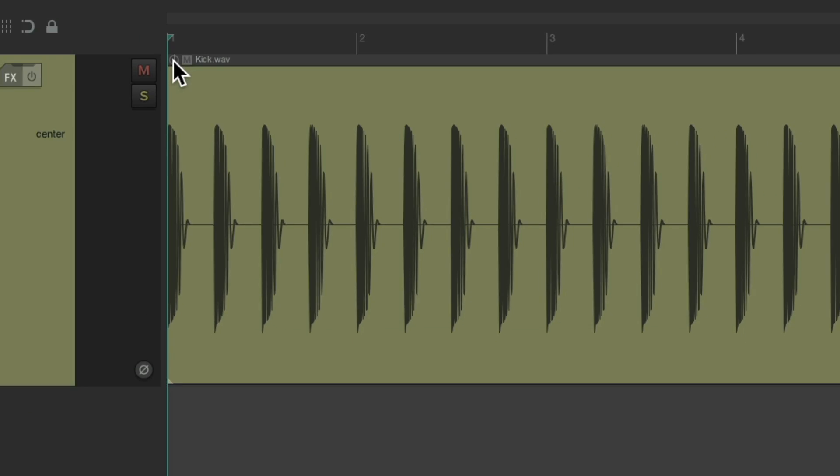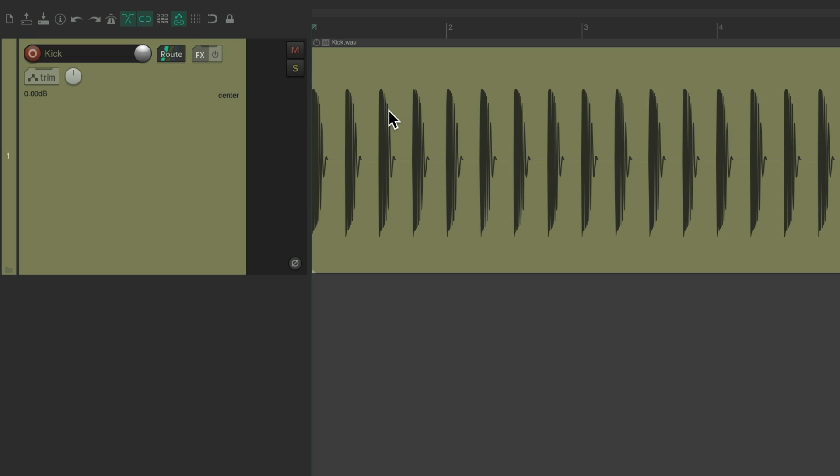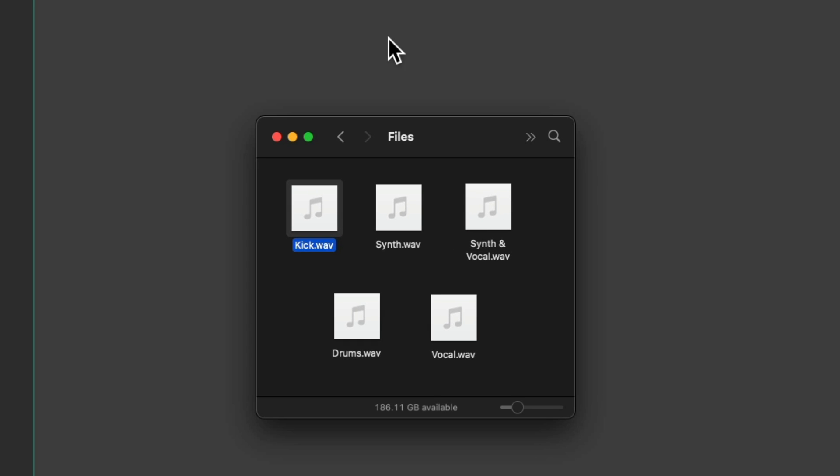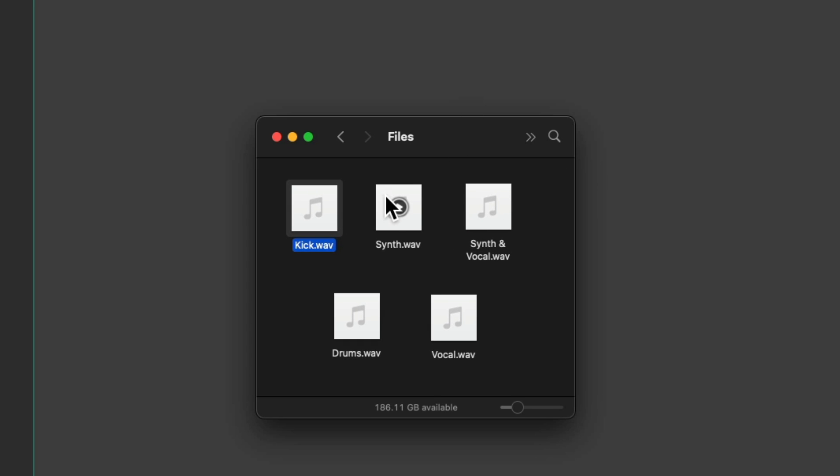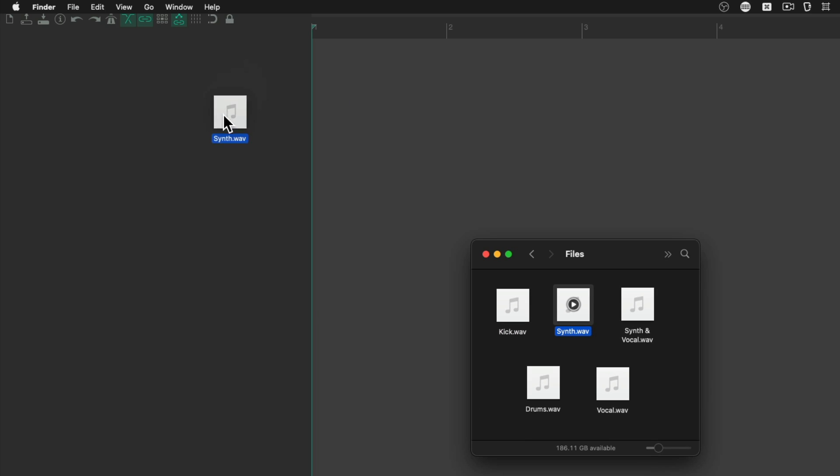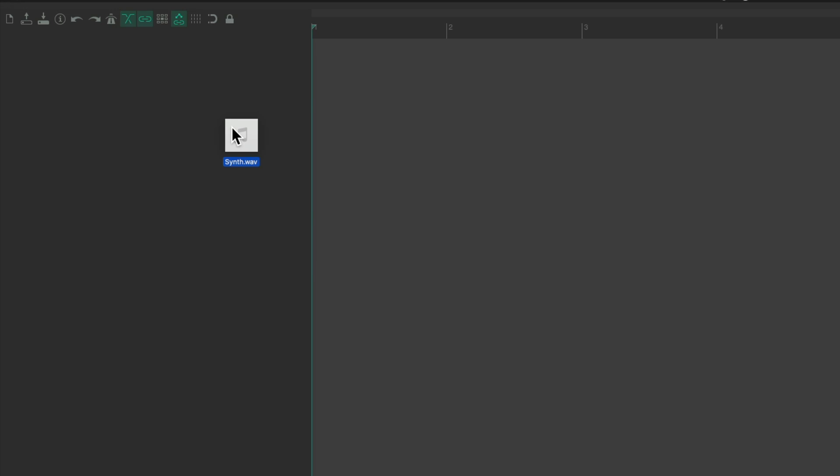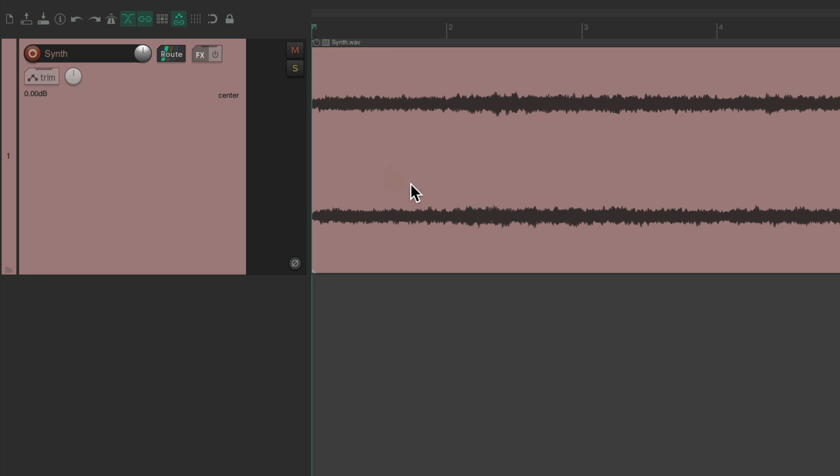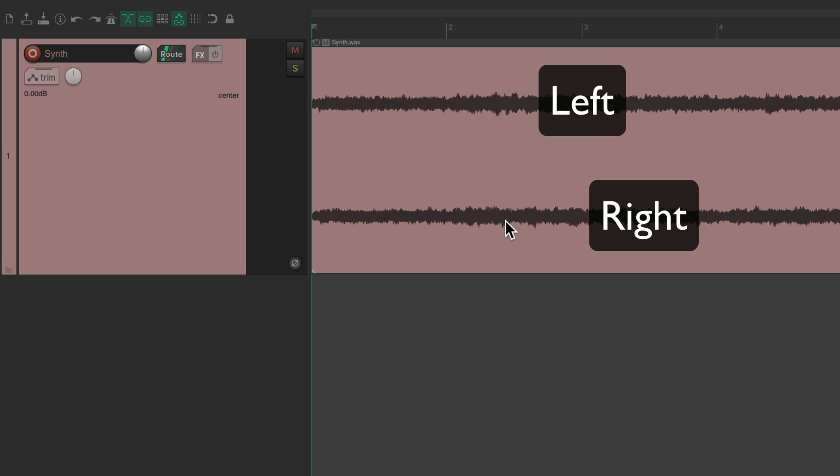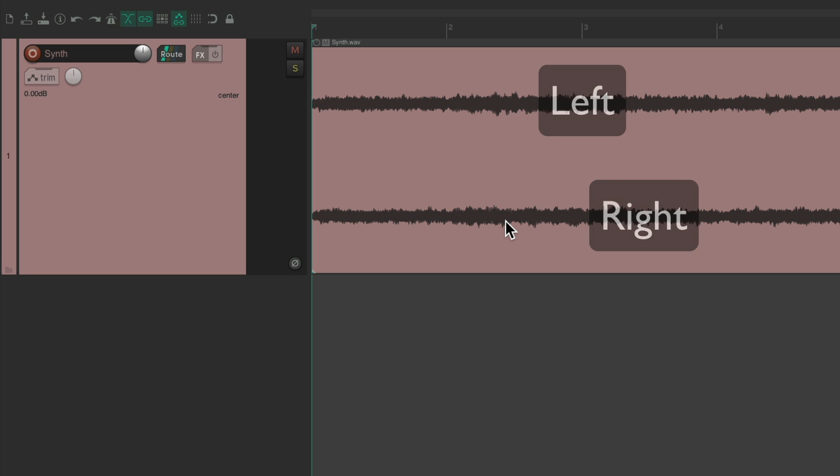But if we bring in a stereo file instead, let's bring in this synth and drop it. Now we can see this file has two channels, left and right. And if we play it, we'll see two channels on our meter. But they should look a bit different.